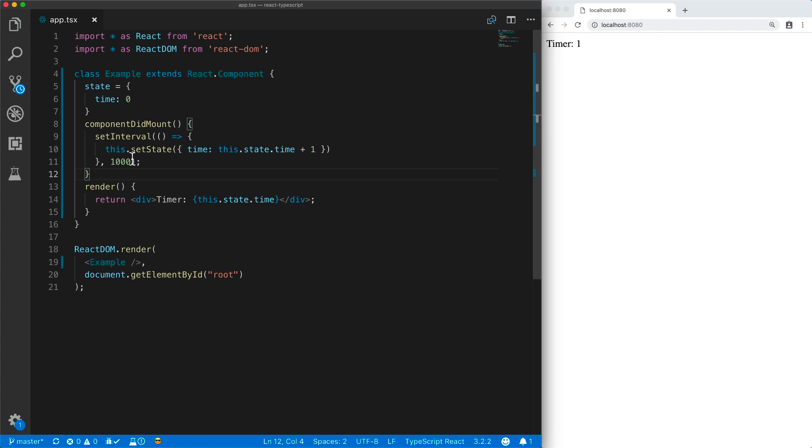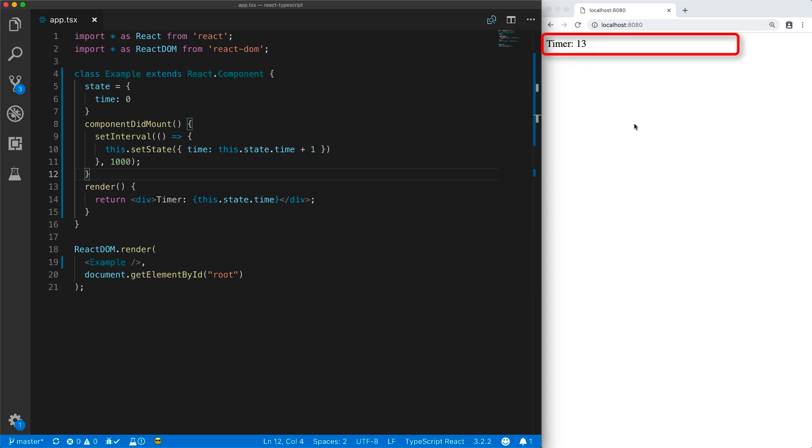And whenever the state time member changes, React will go ahead and render the component again. JSX is simply a way of declaring what the UI should look like. And the hard work of keeping the DOM up to date is done by React.